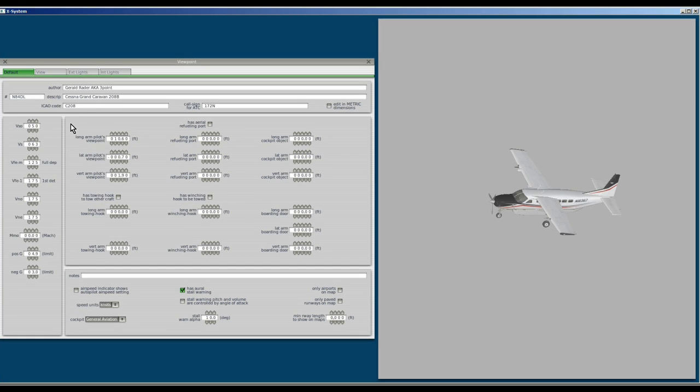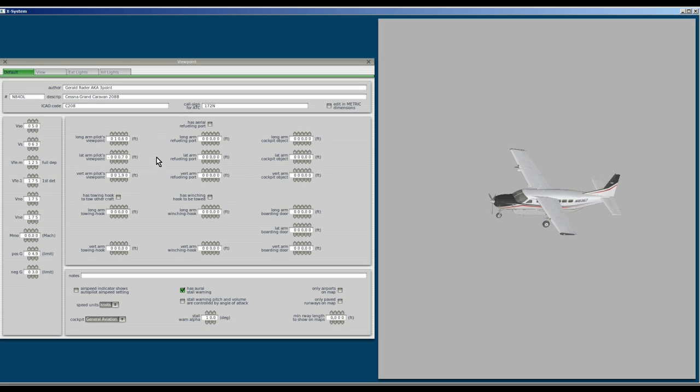But what I really want to show you is these three values right here. We have the long arm pilots, the lateral arm pilots and the vertical arm pilots. And by changing these numbers you can change your view out the window.